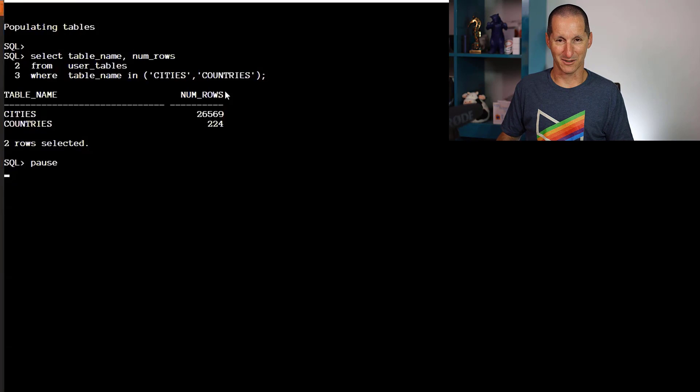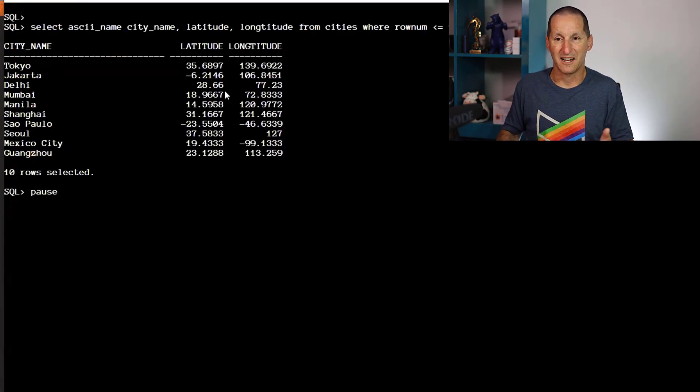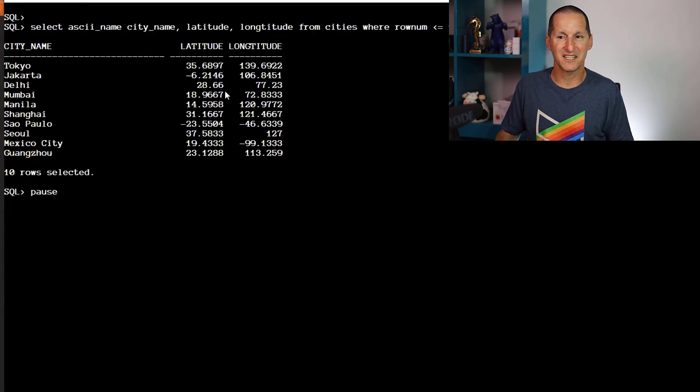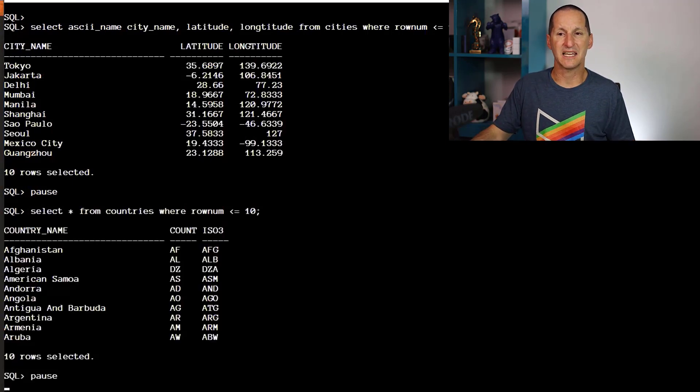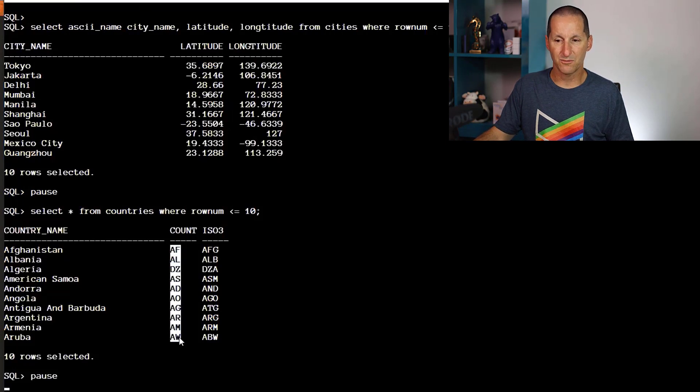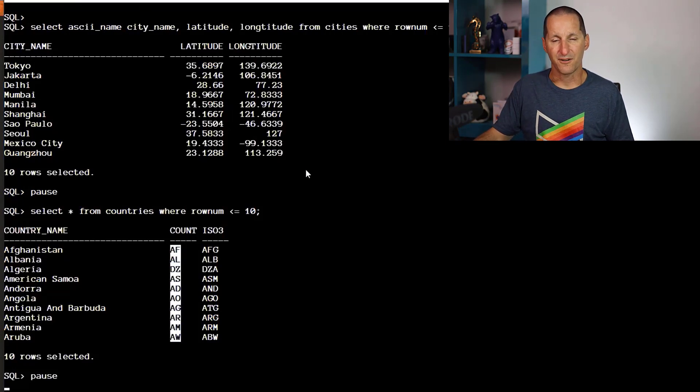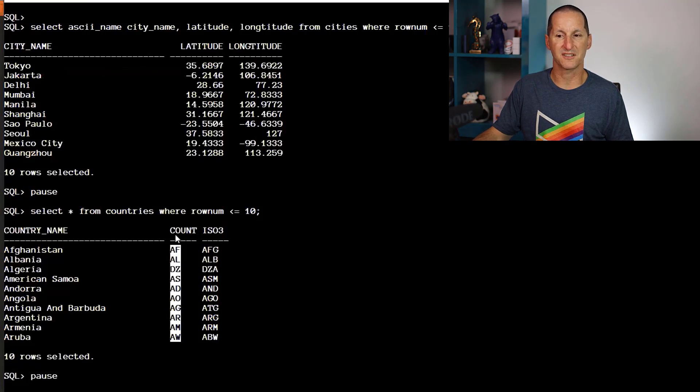We can look at some sample data. I picked the first random 10 cities with latitude and longitude, and the first 10 countries. The key thing is this two-byte country code that maps from cities back to countries with a unique constraint.